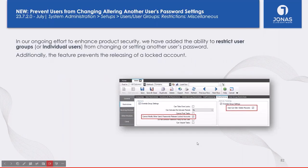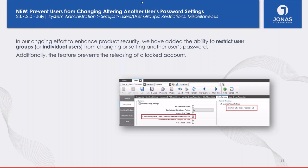Under System Admin user security: we've added a high-security feature to prevent users from changing other users' passwords. A new flag under Restrictions > Miscellaneous — 'Cannot modify other users' passwords / release lock accounts' — when enabled for a user, prevents them from changing other users' passwords while still allowing them to change their own.